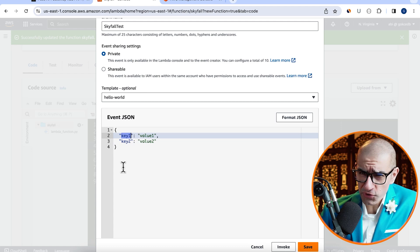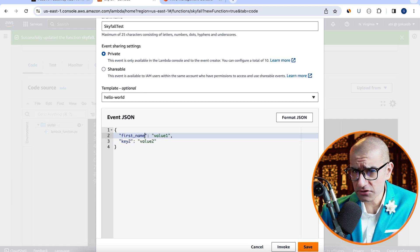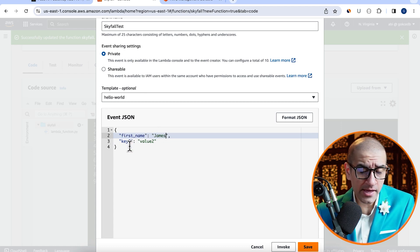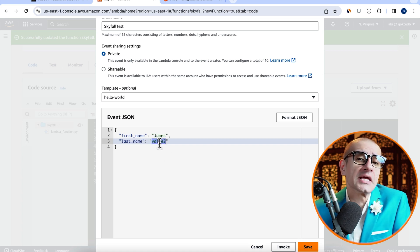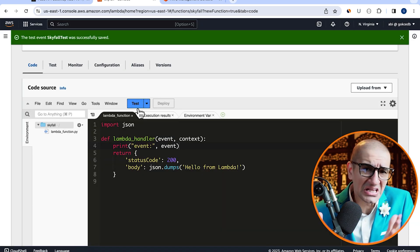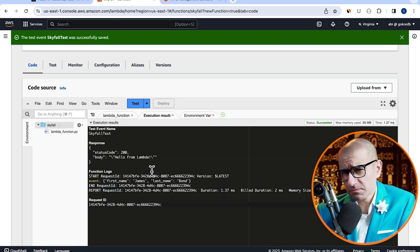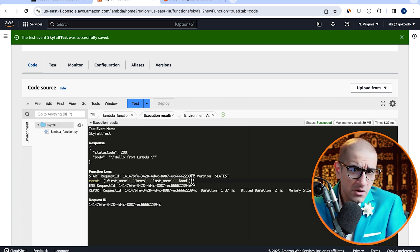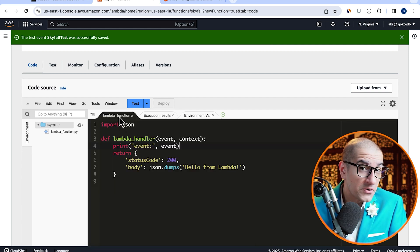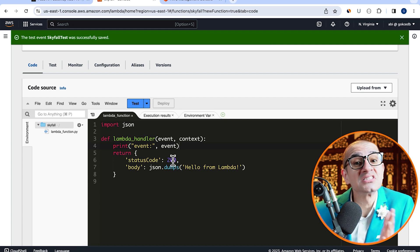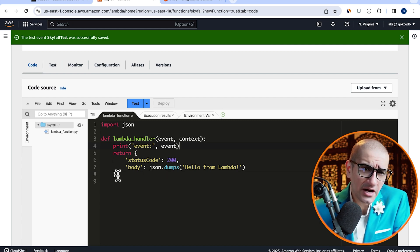Here, I'm going to create two key value pairs, one for first name and the second one for last name, then hit save. Click on the test button to execute your Lambda function and confirm that you see your event printed in the execution logs.